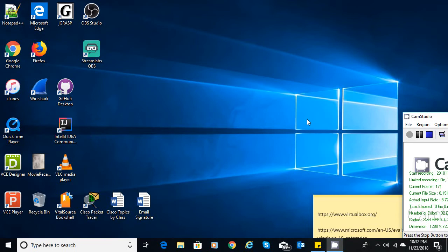Hello, welcome everyone to this segment. Today I'm going to talk about installation of VirtualBox. First of all, what is a virtual box?